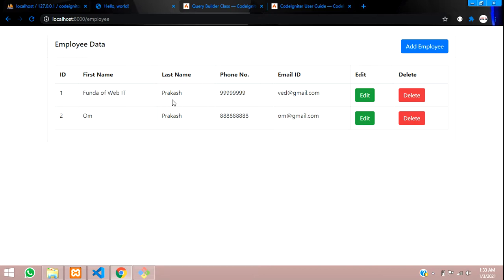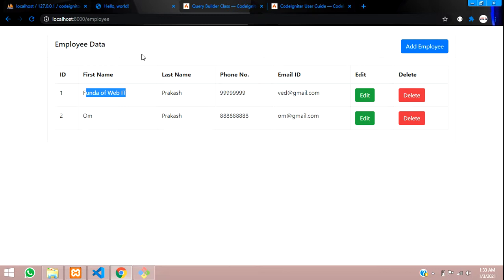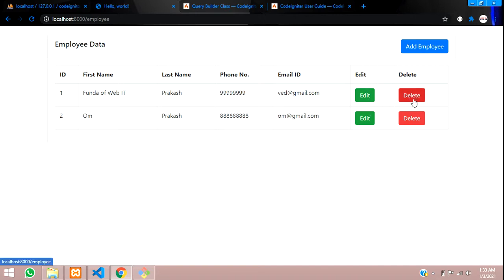We are done with the updating part. If you want to show a success message after the form is submitted, that video will be coming soon in further videos. In this video, that's it. We'll continue in the next video about how to delete data, confirm, and delete. Thank you for watching — please subscribe, like, and share.